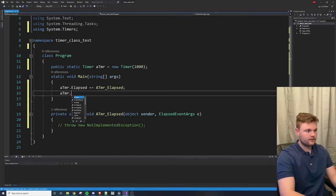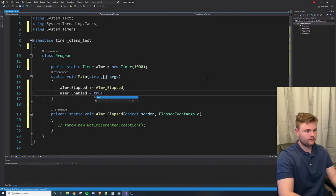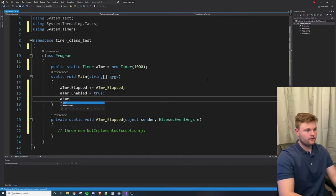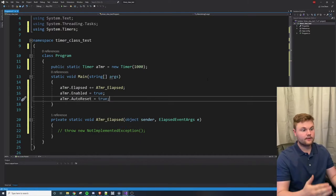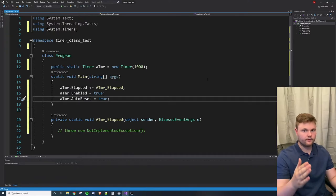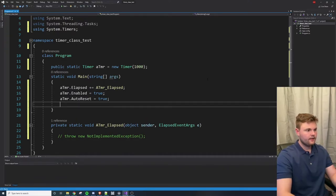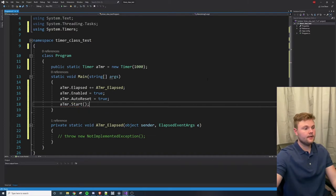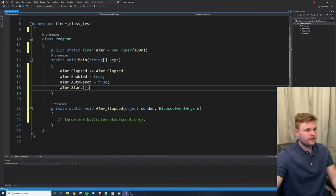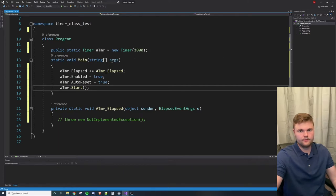Now we just need to enable the timer — so `Enabled = true`. We're also going to set `AutoReset`, which means once it elapses once, it starts over and keeps going again and again. Finally, we call `aTimer.Start()`. At this point in time, if our code is running, the timer would start its execution — counting in milliseconds from zero to a thousand.